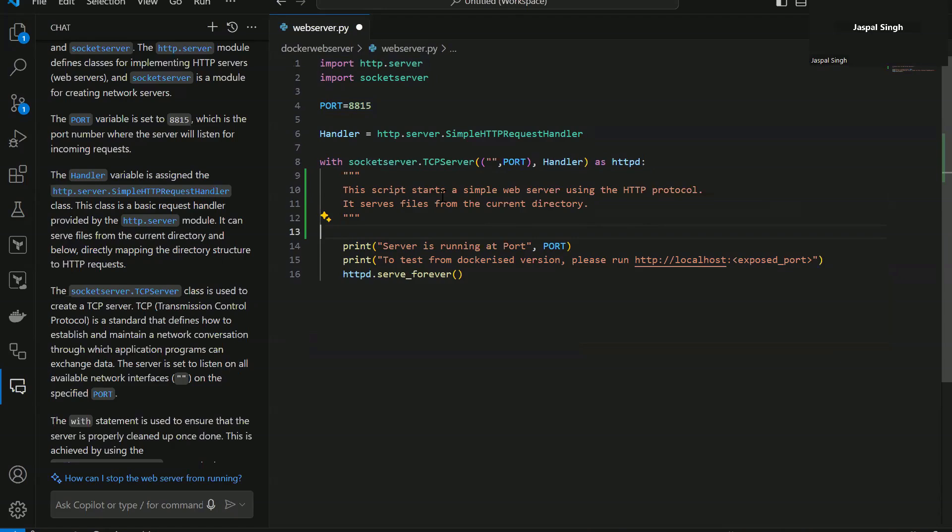And you can see it has now added a comment here. It says this script starts a simple web server using the HTTP protocol. It serves files from the current directory, which is exactly what it is doing.